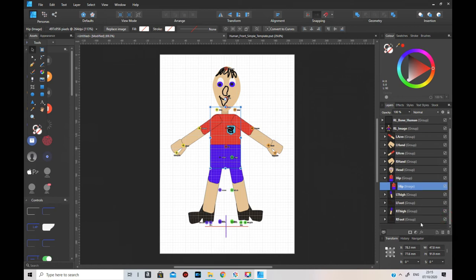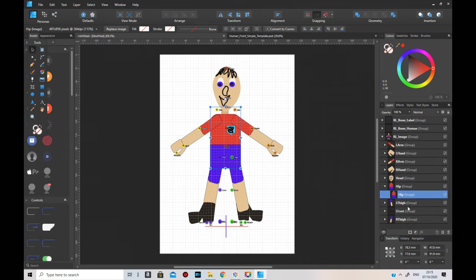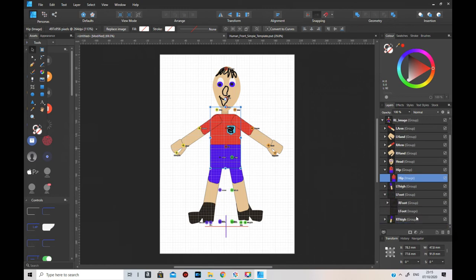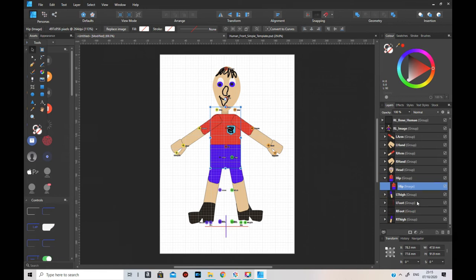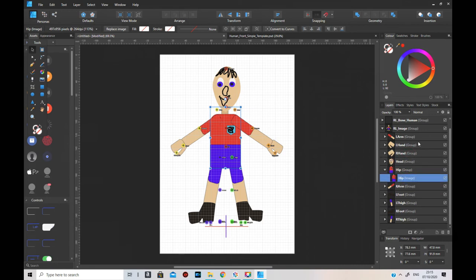All the parts of the character are there but things are in the wrong order, so we need to put them in the right order. I accidentally moved one foot into another foot - I just need to move that on top. Now with the arms, you need to put them behind the hip, so put them down here. Left arm down here. Put the hands down there as well.